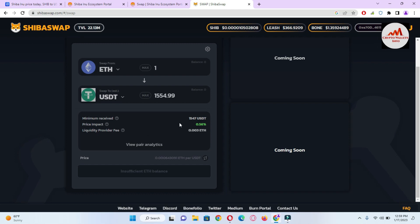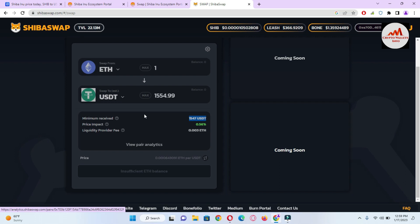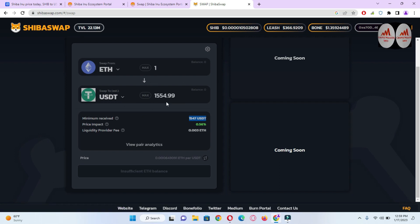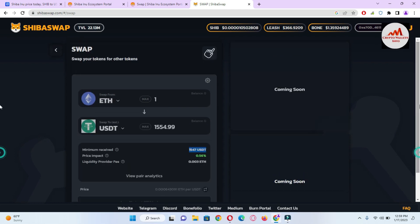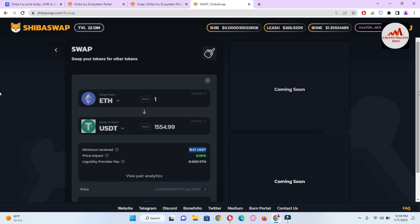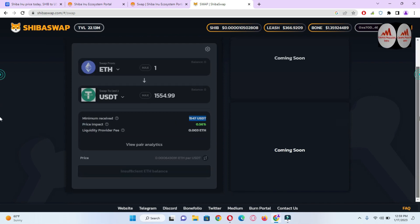You can see the minimum received is 1547 USDT, which will be deposited to your account after the swap. It depends on you how much Ethereum you convert. You can swap one coin to another coin and use ShibaSwap easily — it is a very easy platform with a DAO system. But it depends on you; I am not giving any financial advice. You must complete your research before doing this. You can see we have successfully connected our Trust Wallet with ShibaSwap and we can easily swap one coin to another.